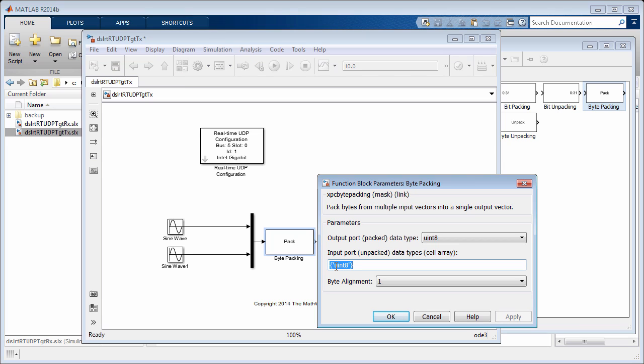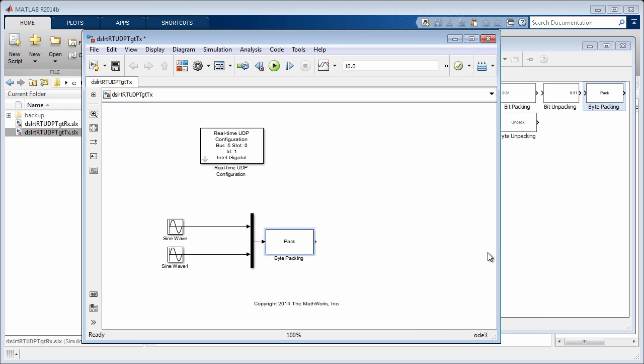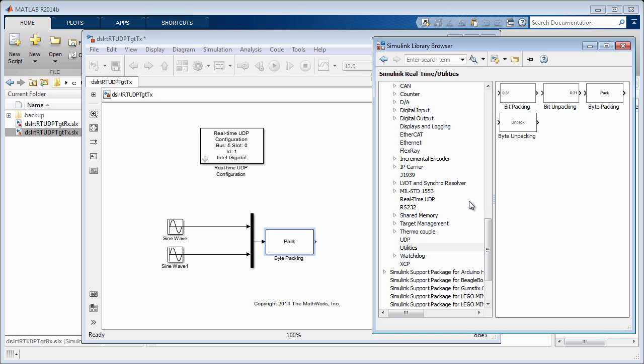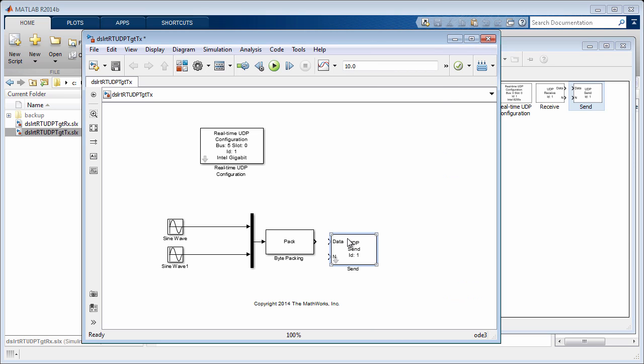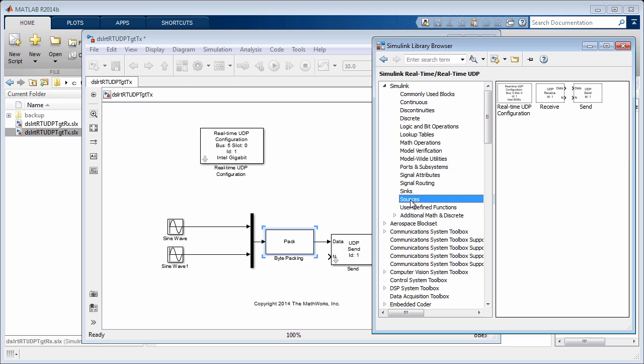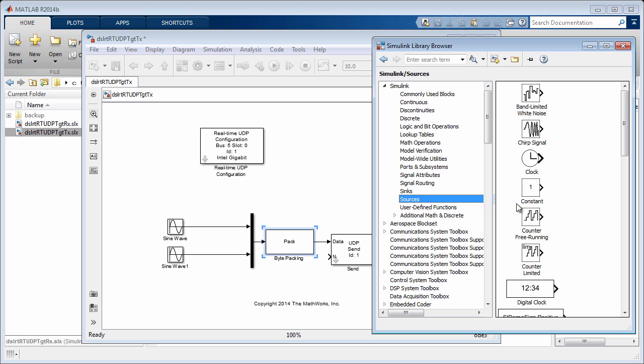This is indicated as a mask parameter. The Uint 8 data is fed into a UDP send block. We also need to provide the packet length.